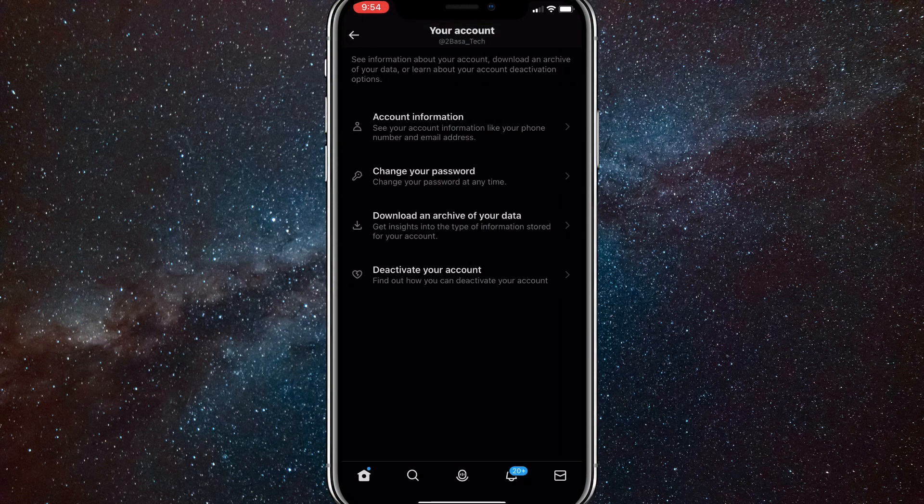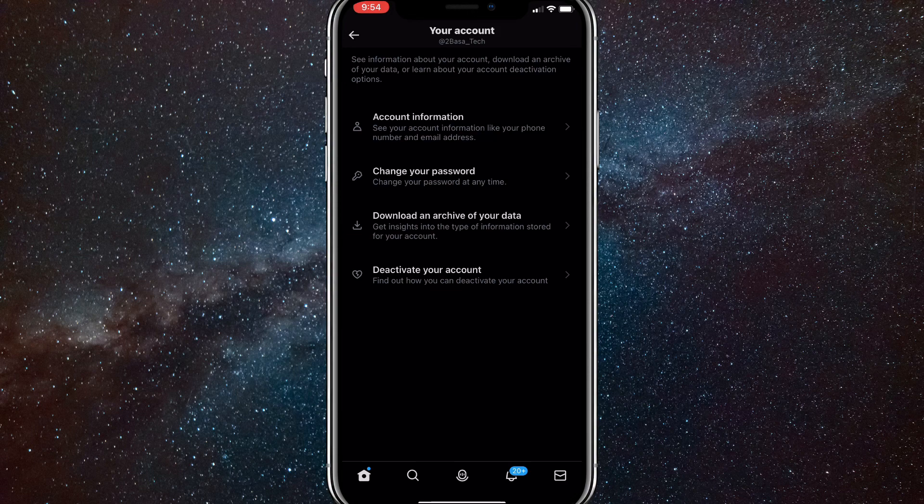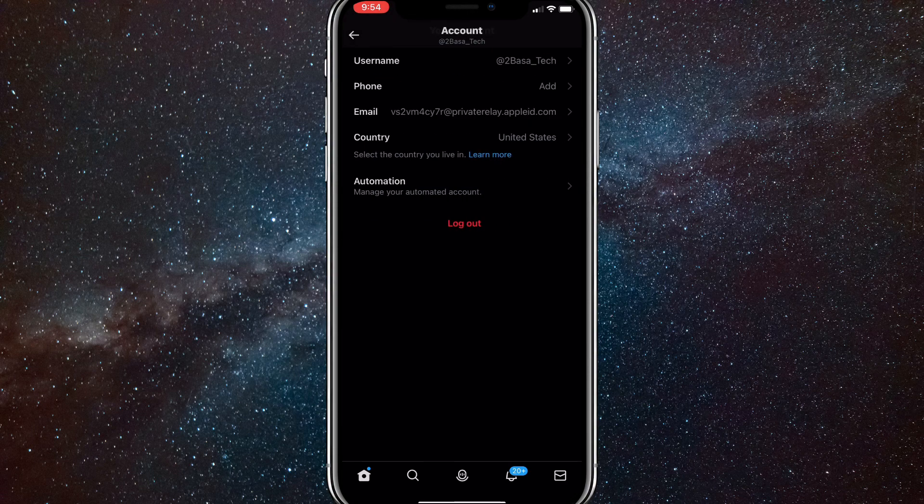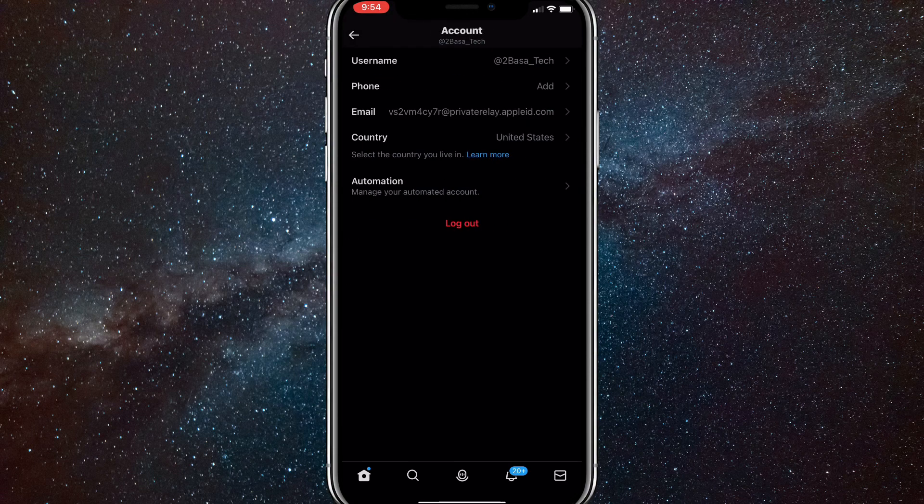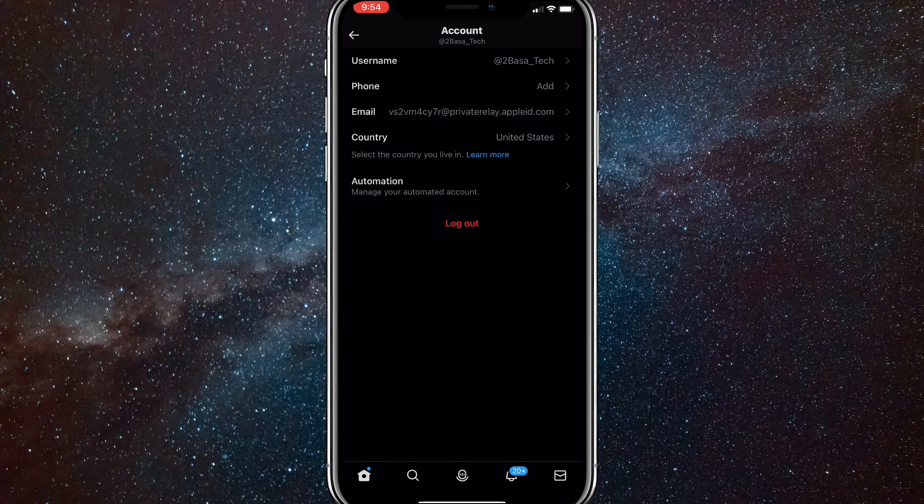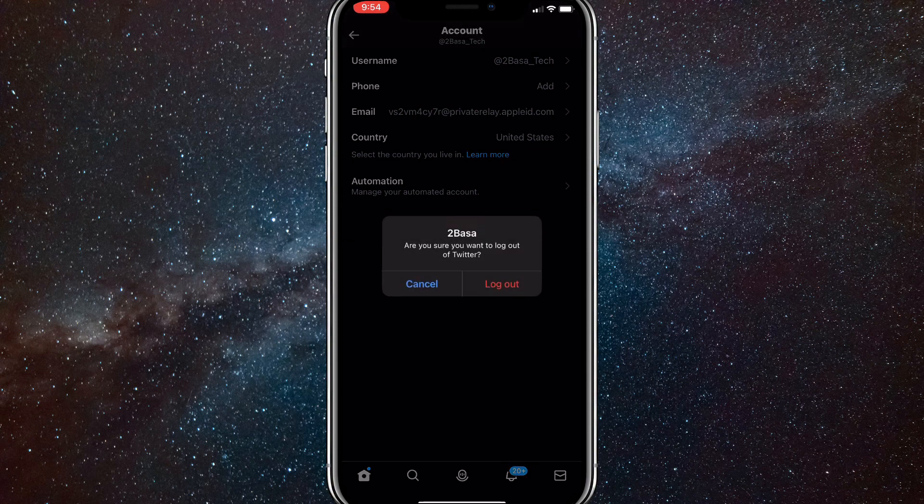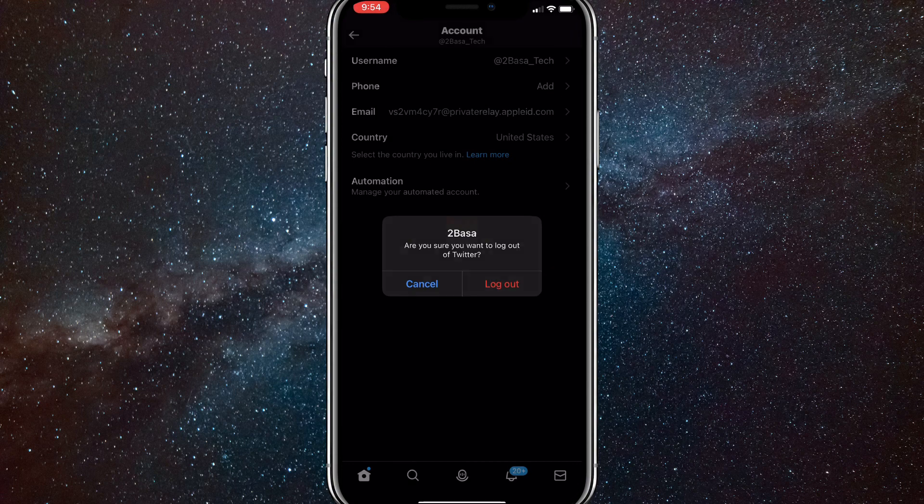Once you get to your account, click on Account Information. It's one of the four options in your account. Once you click on it, you'll find there's a button that says Log Out. If you click on that, you'll be able to log out of your Twitter account.